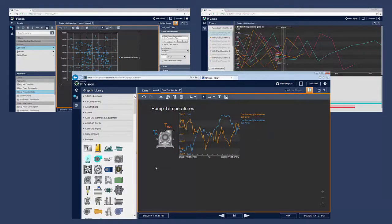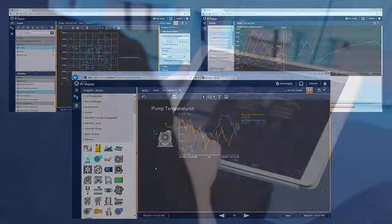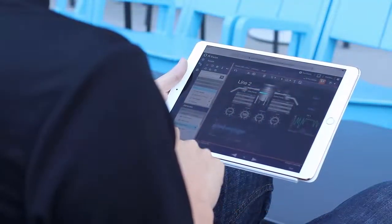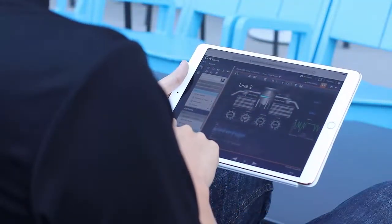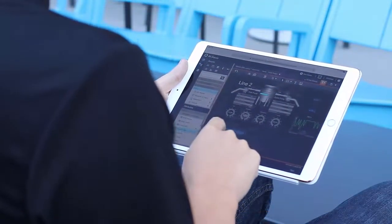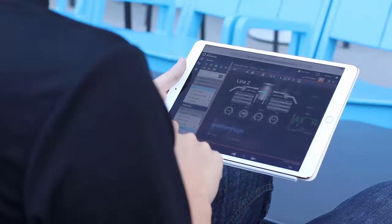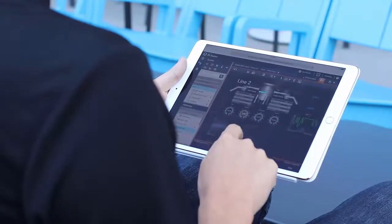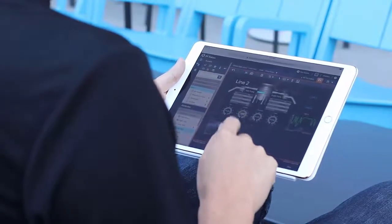With PI Vision, OSIsoft is bringing PI System data into an easy to use yet rich web-based user interface, empowering users with their data anytime and anywhere they may need it.